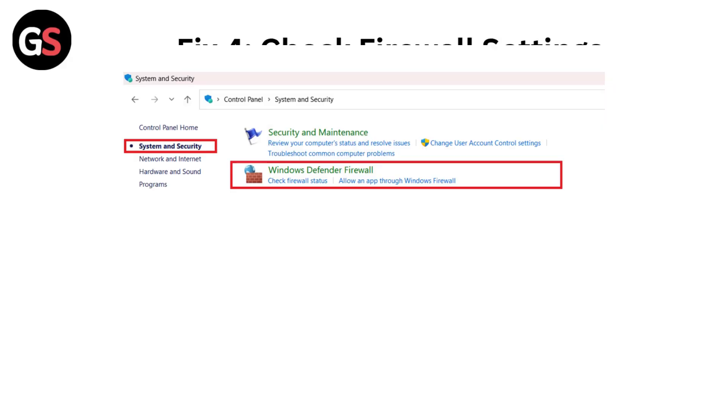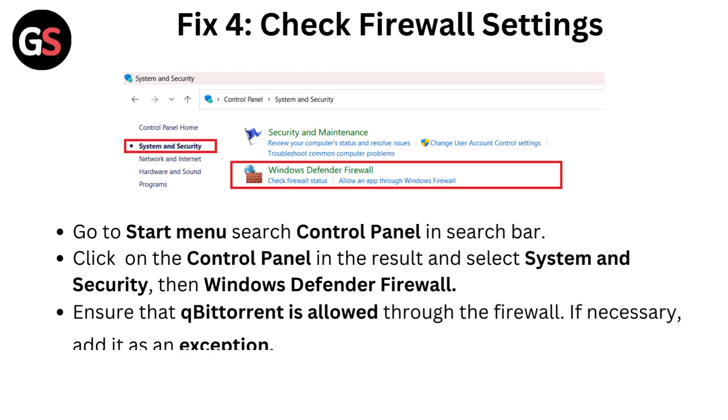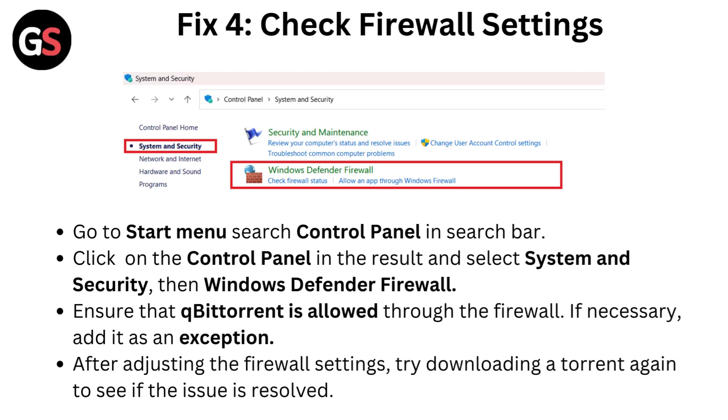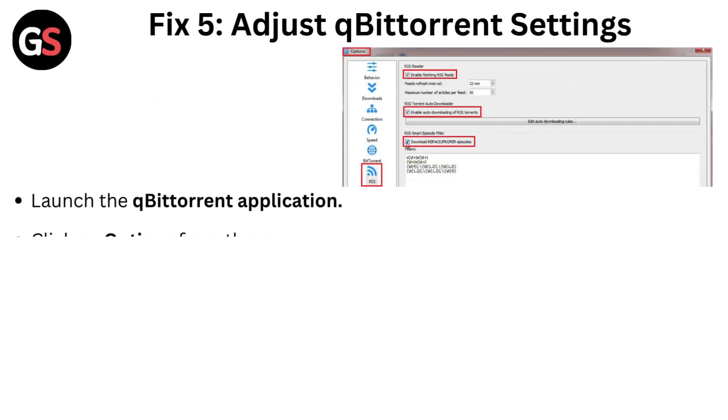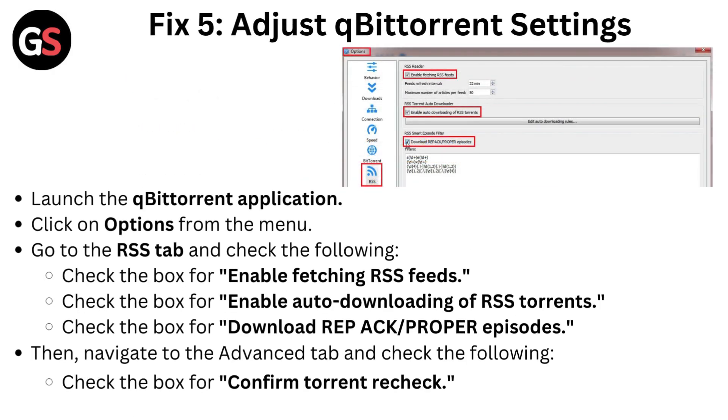Ensure that qBittorrent is allowed through the firewall. If necessary, add it as an exception. After adjusting the firewall settings, try downloading a torrent again to see if the issue is resolved.